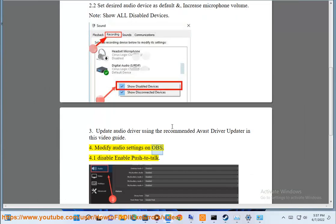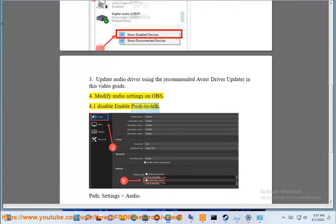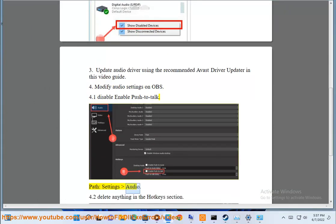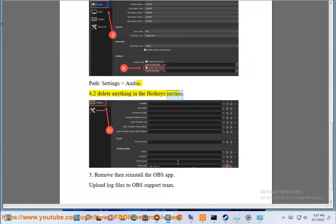Step 4: Modify audio settings in OBS. Step 4.1: Disable or enable push to talk — path: Settings > Audio. Step 4.2: Delete anything in the hotkeys section.